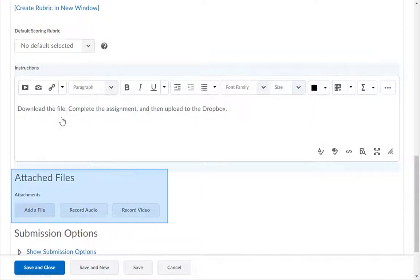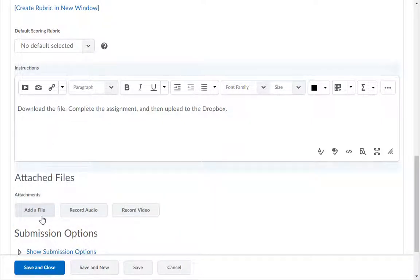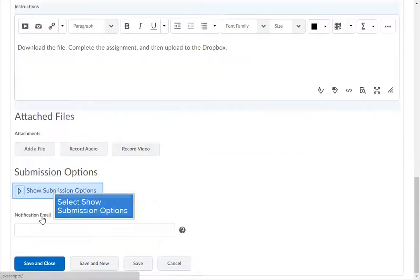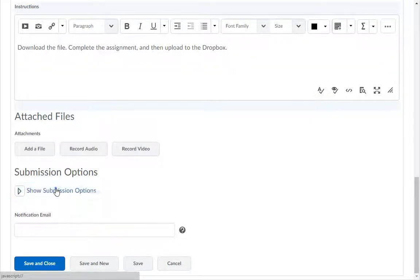In the Attached Files section, you can add files to the Dropbox for students to use to complete the assignment.